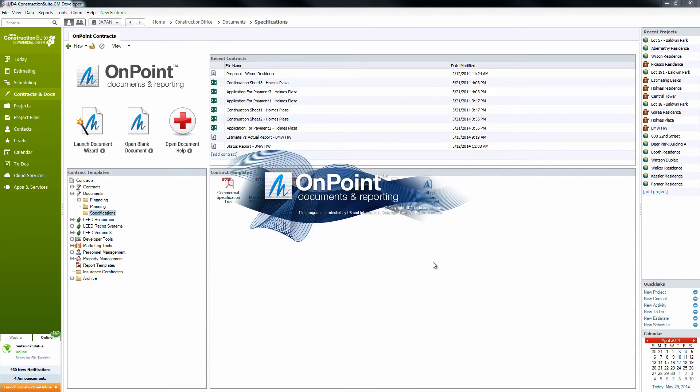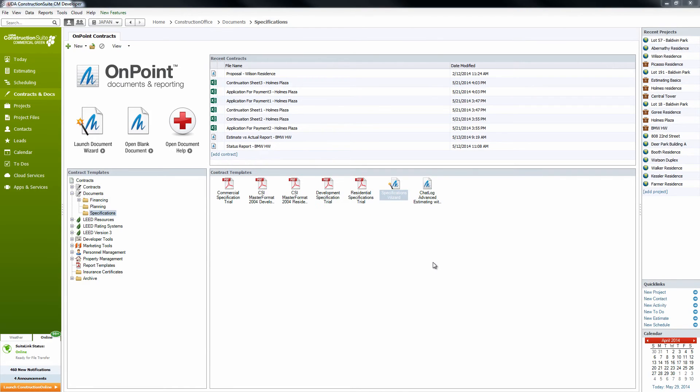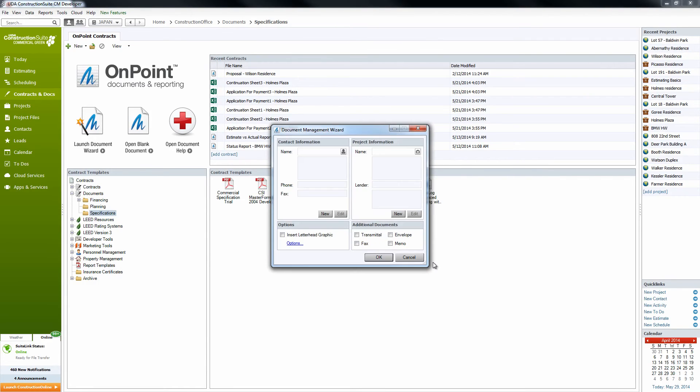Once we click Finish, that's going to launch the On Point Specifications Book Generator here. And we'll see that as soon as On Point launches, we are prompted with a Document Management Wizard. So this allows us to go ahead and input that contact information and project information again. Just gives us another choice.